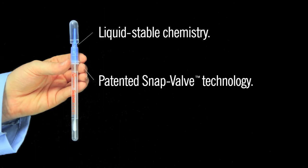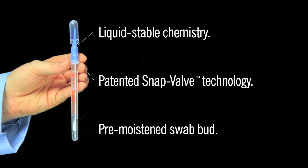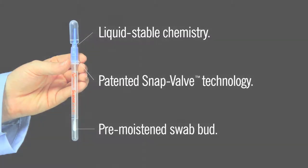Patented snap-valve technology makes activation and mixing effortless. A pre-moistened swab bud maximizes sample collection and recovery.